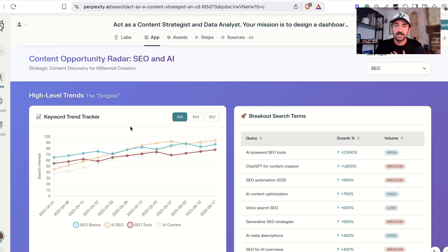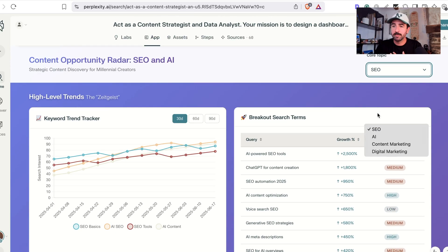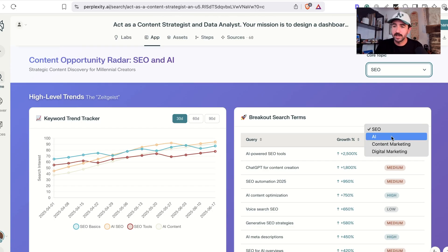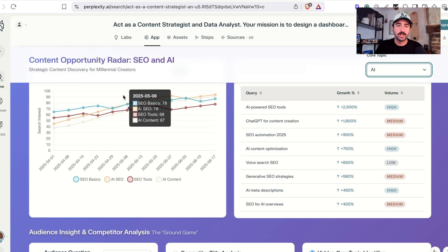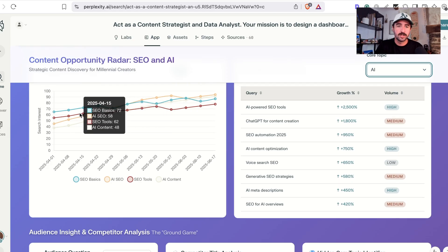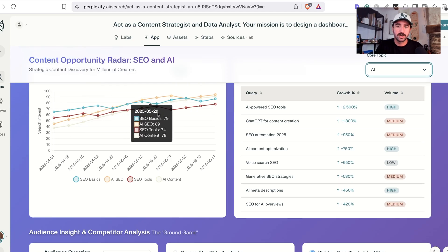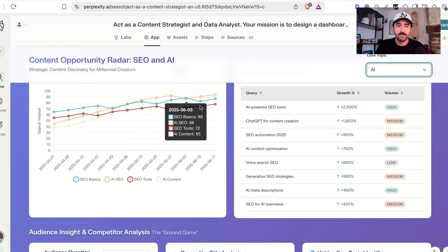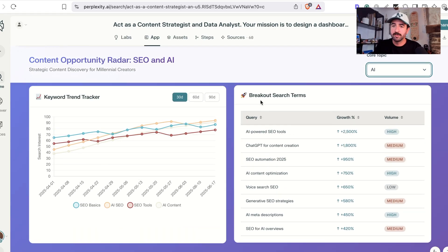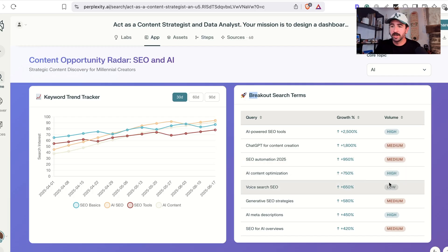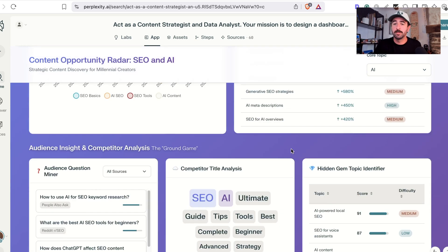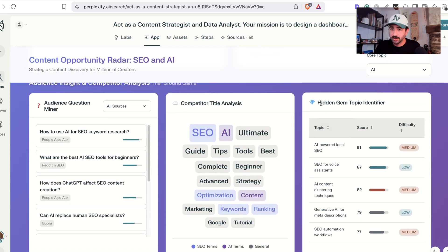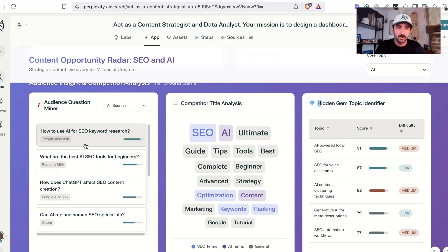it's actually built out a dashboard app for me. I can pick my core topics on the right here. So let's say AI. We'll go and look at what we're looking at high level of trends. We can see these trends of what is trending up, which is everything in this niche. So probably a good niche to be in. We can see the growth in different search terms based off Google Trends coming in here that what a high volume, high growth. So AI powered SEO tools is going to be a hidden gem topic for me to potentially cover. And actually, it's got the hidden gem topic finder down here. So this is a really interactive dashboard as well.